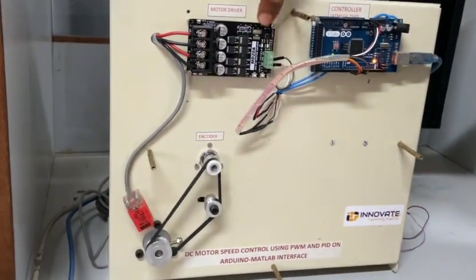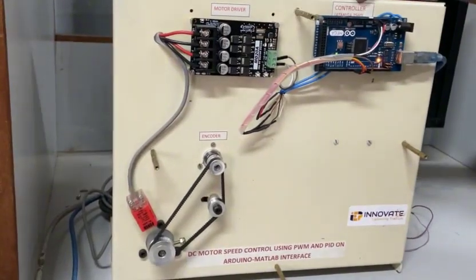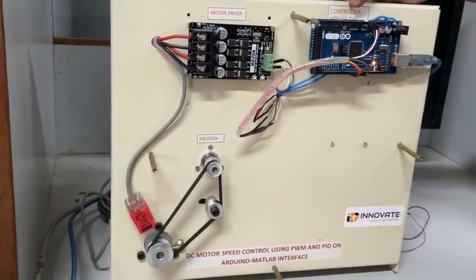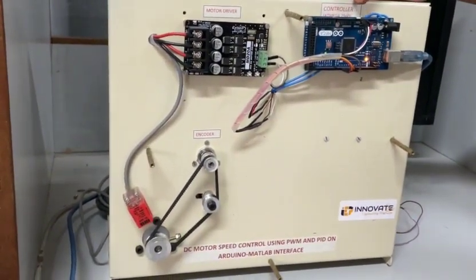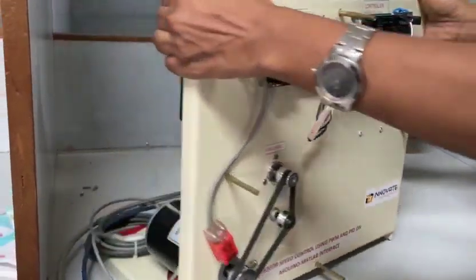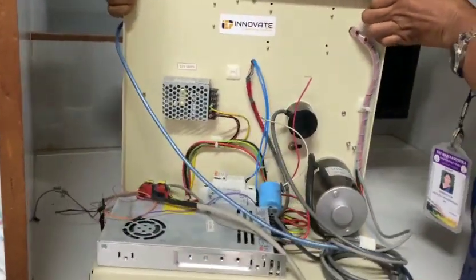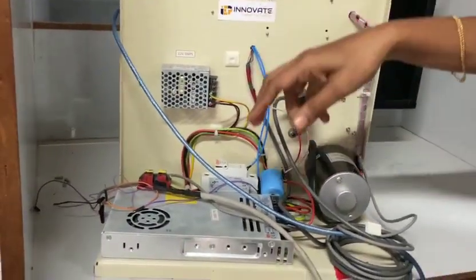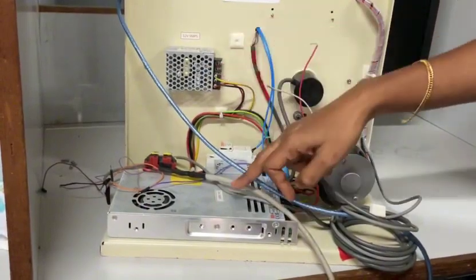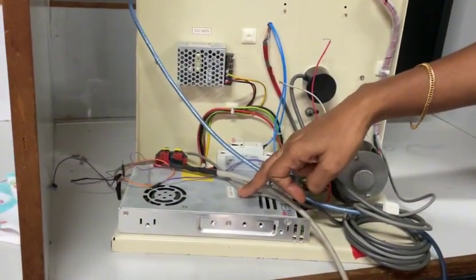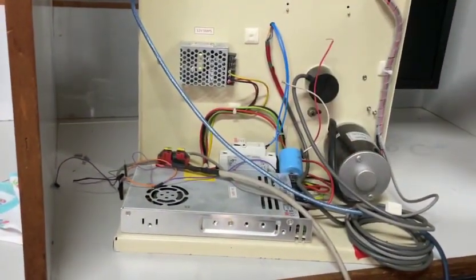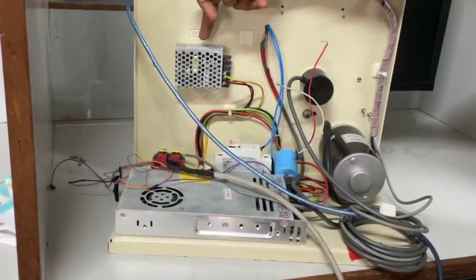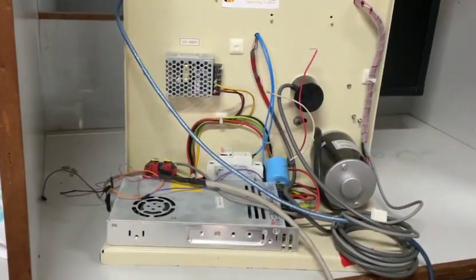A motor driver MD20A, an Arduino Atmega microcontroller 2560 model, 2 SMPS, 1 24 volt for the whole motor drive and 1 12 volt SMPS for the Arduino controller.